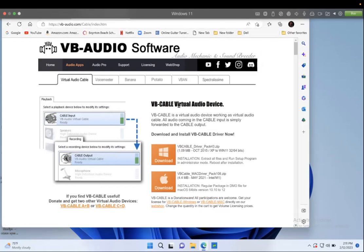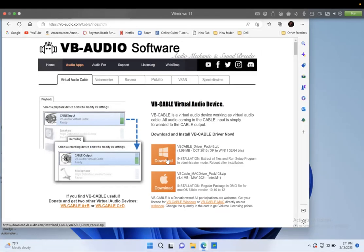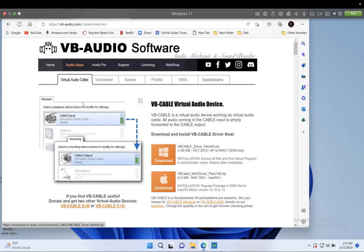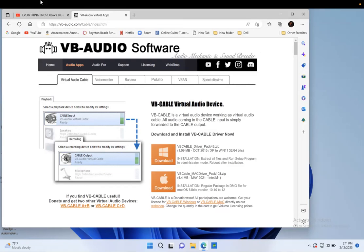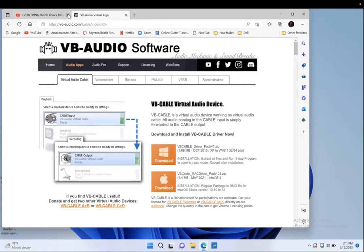Okay, it's a free thing that you're going to download. It's called VB Cable Virtual Audio Device, and you're going to download this one right here, the Windows version. I already downloaded, so once it's downloaded you're going to install it into your laptop. It's a free version.